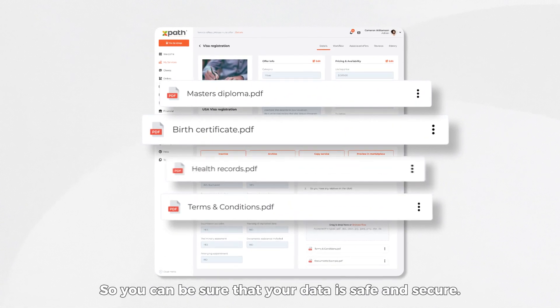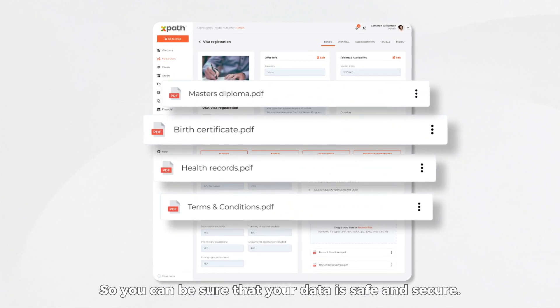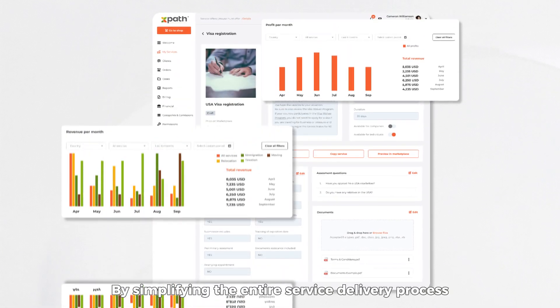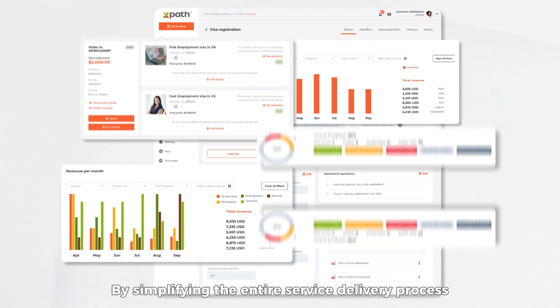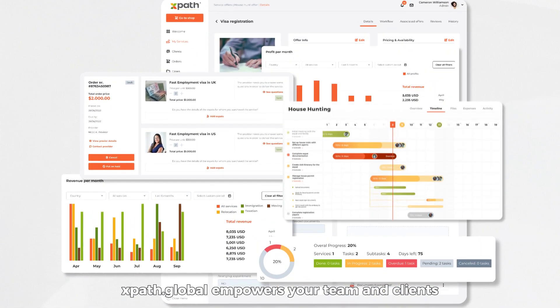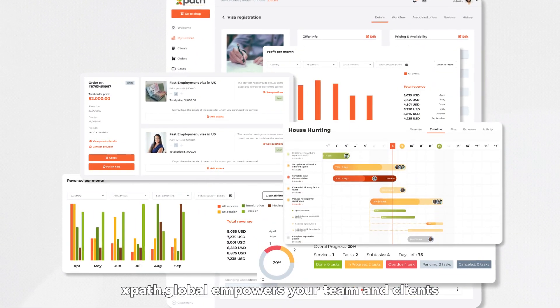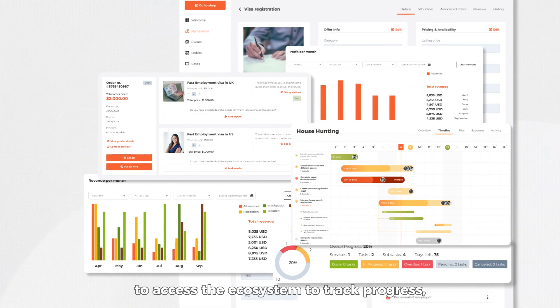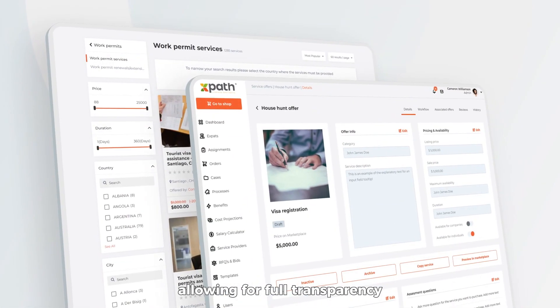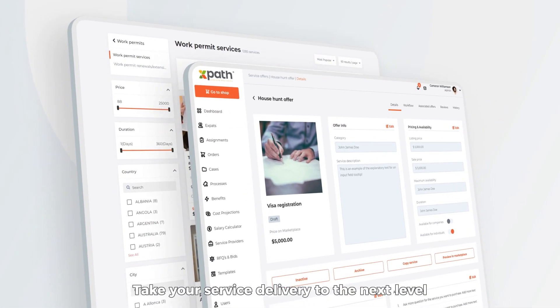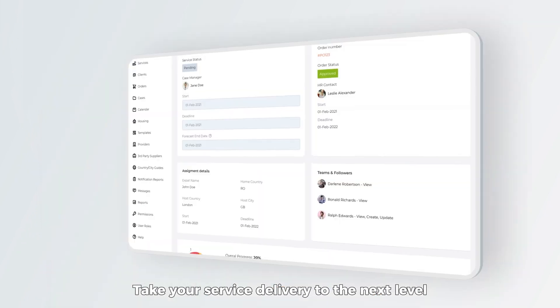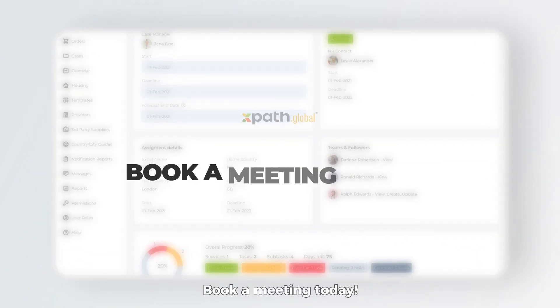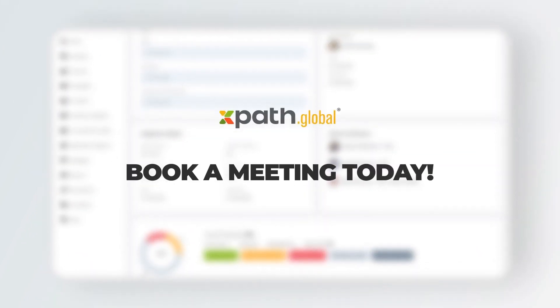So you can be sure that your data is safe and secure. By simplifying the entire service delivery process, XPath Global empowers your team and clients to access the ecosystem to track progress, allowing for full transparency. Take your service delivery to the next level with XPath Global. Book a meeting today.